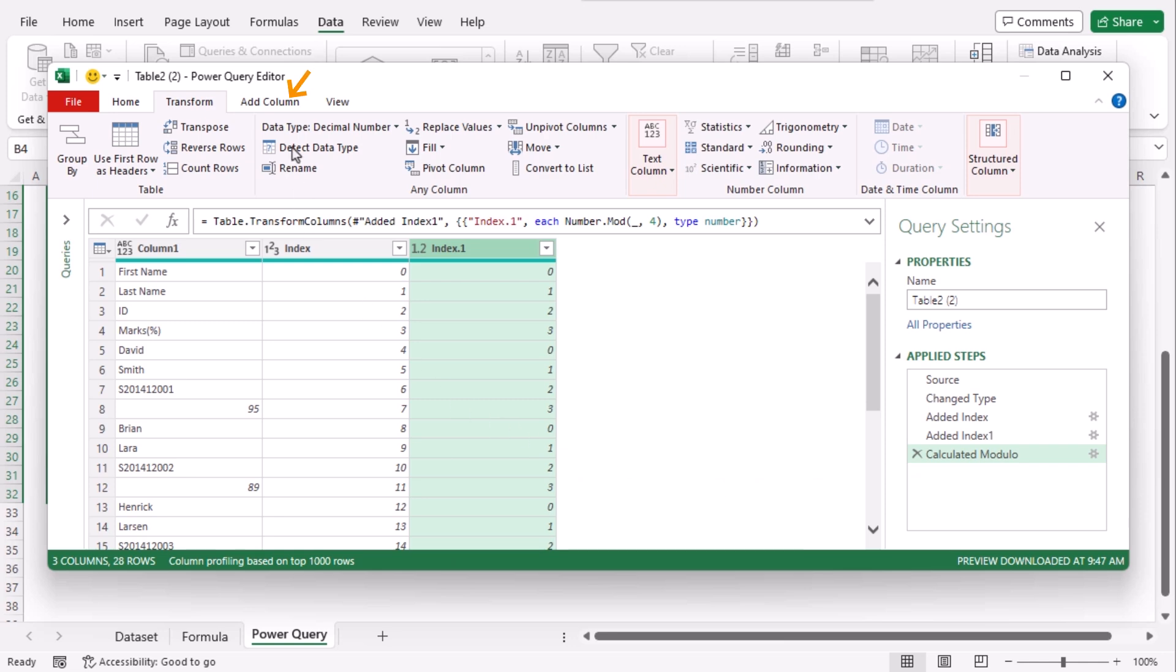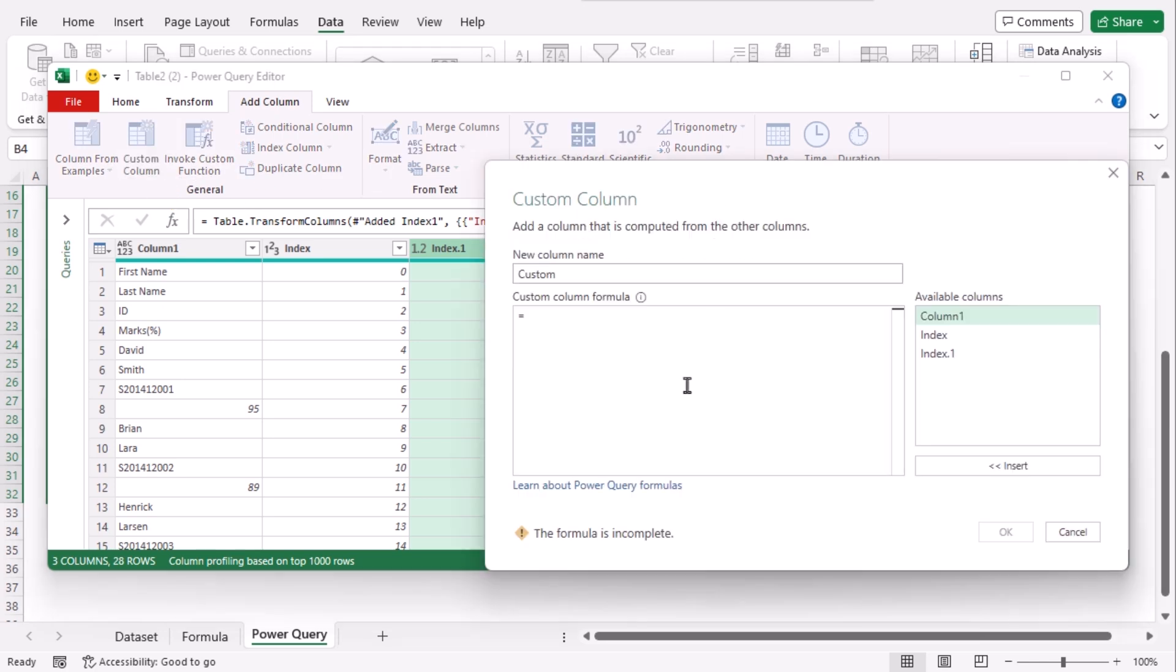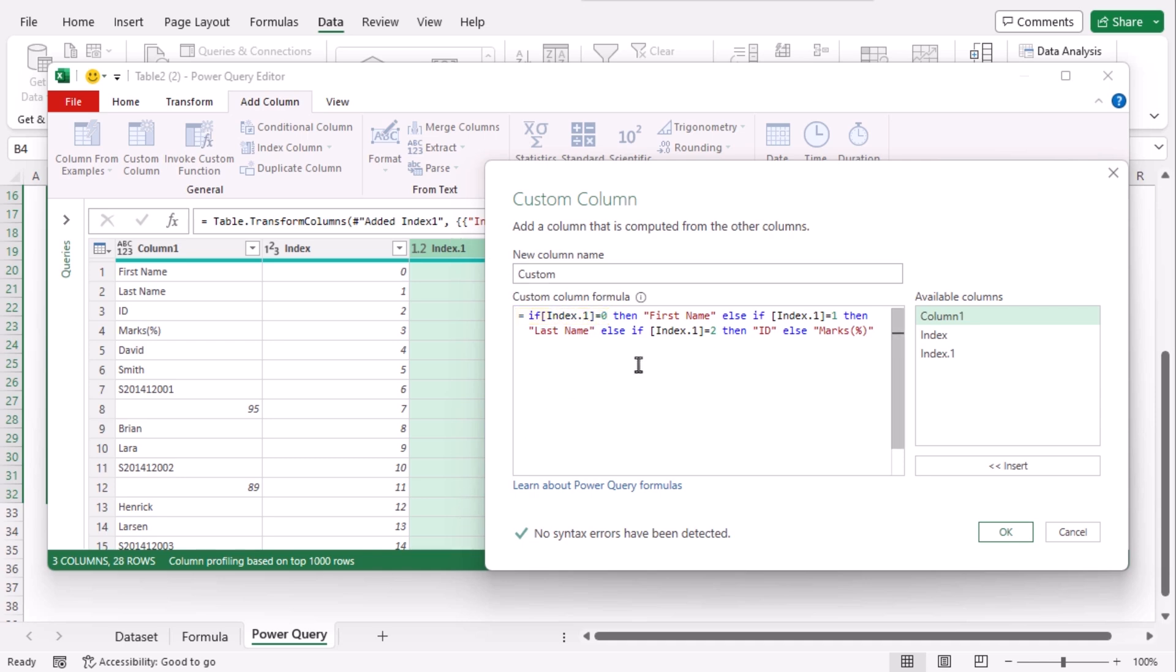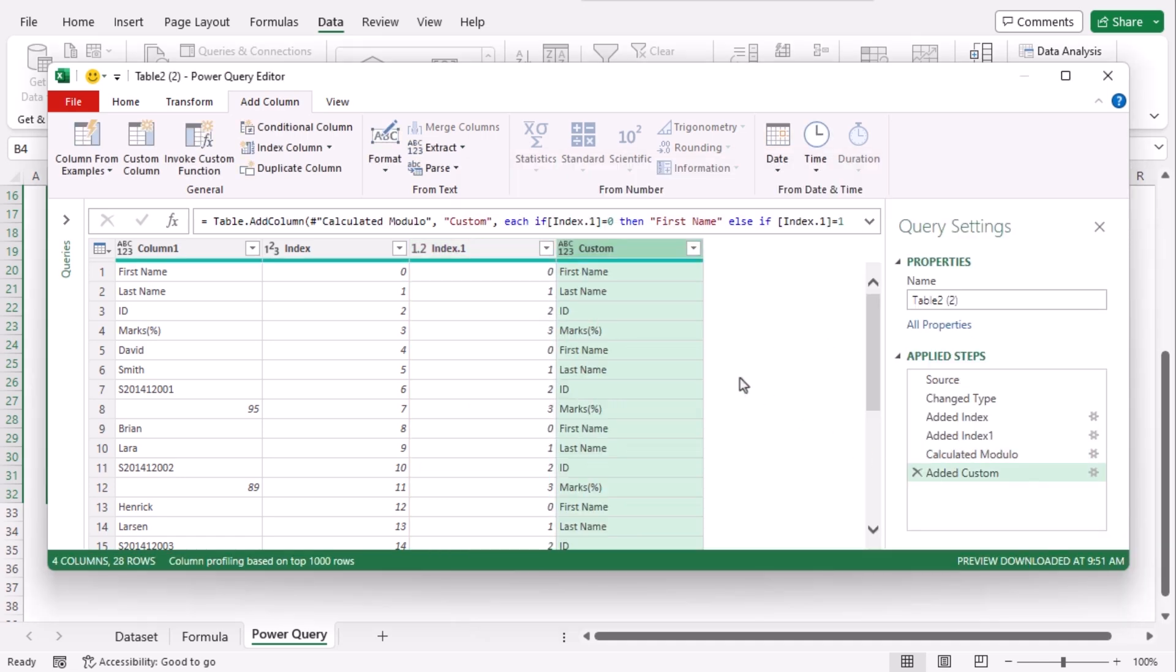Now go to add column tab. From general group choose custom column. On the custom column dialog box let's paste a formula. We have copied it from the article that has been linked in the description box below. Now we can see here that if index dot one which is our third column is zero, then it will add first name. The third column gets the value of one, then it will show us last name. If this column shows us two, then it will return us ID. If none of them matches with the value of index dot one, it will get us the return of marks percentage. Click on OK. Now we can see our formula is implemented here.